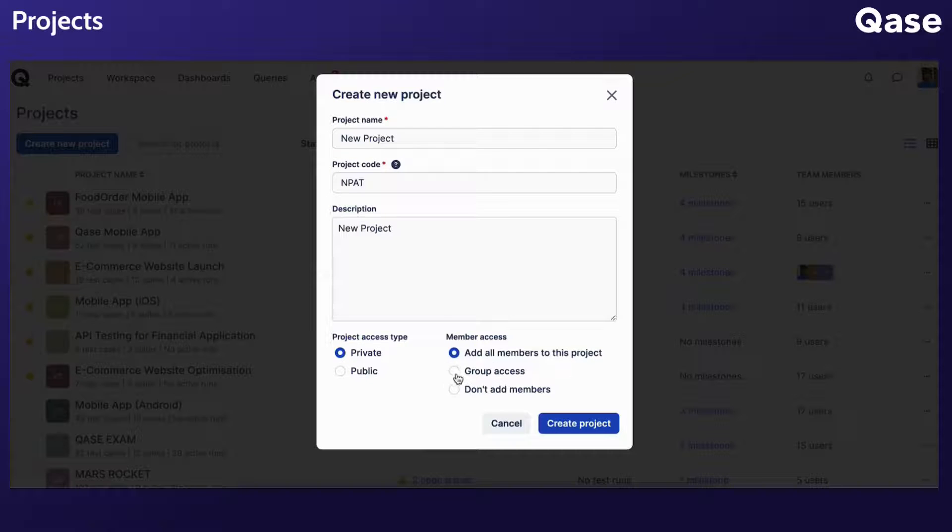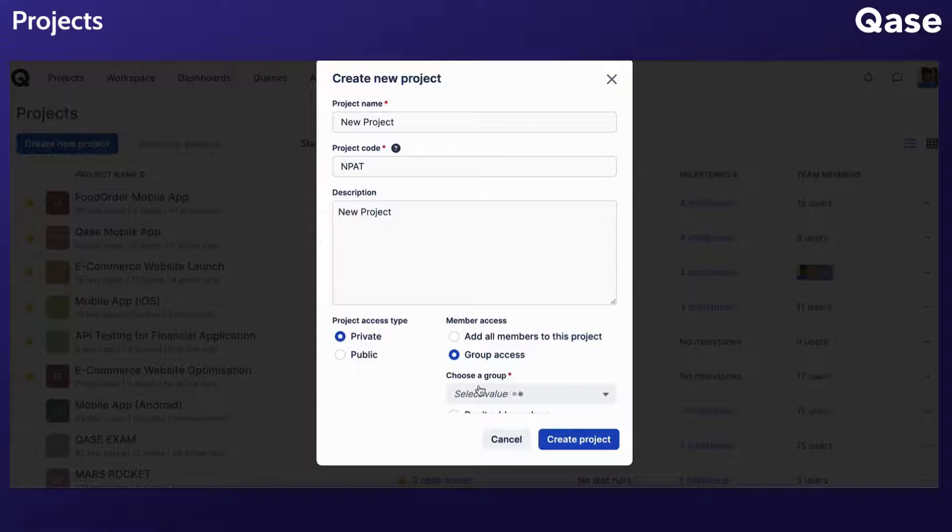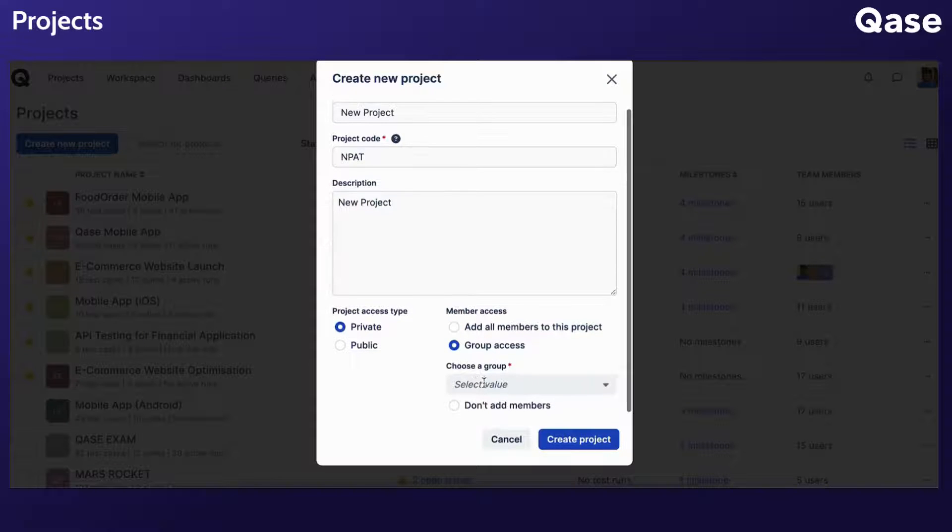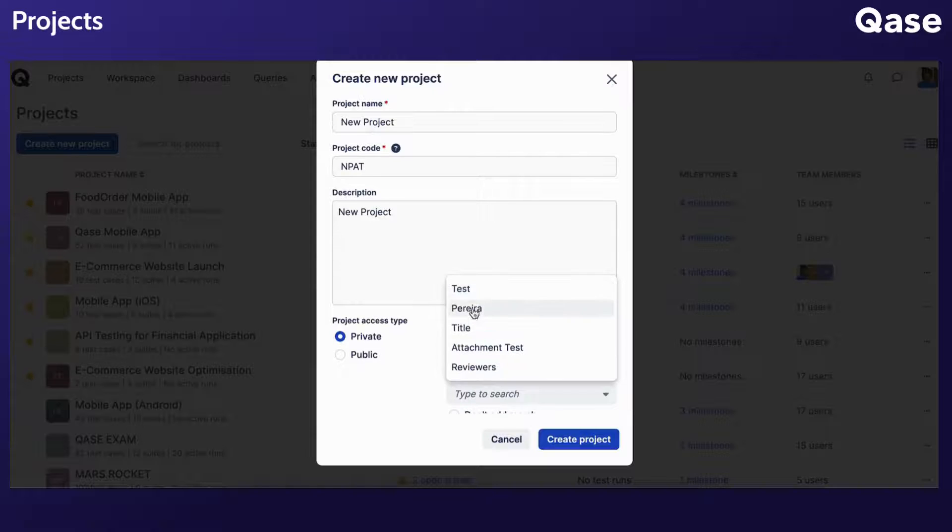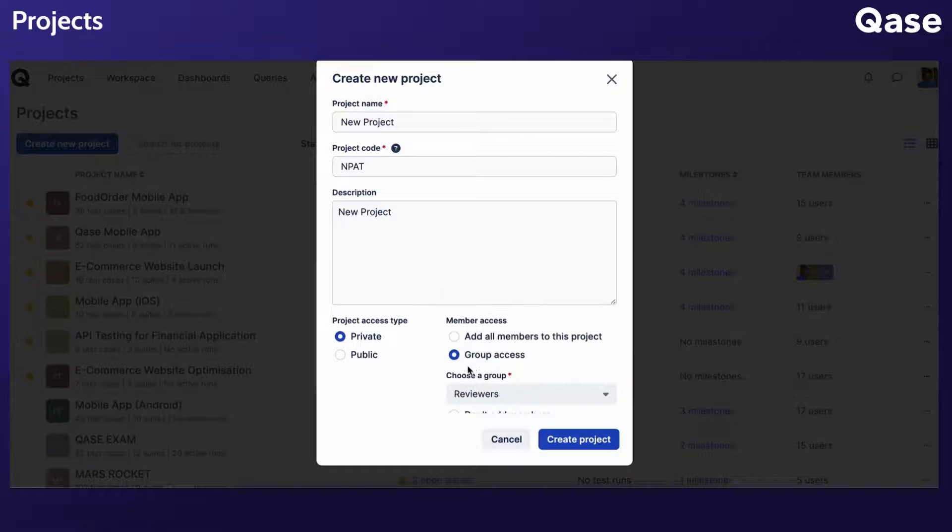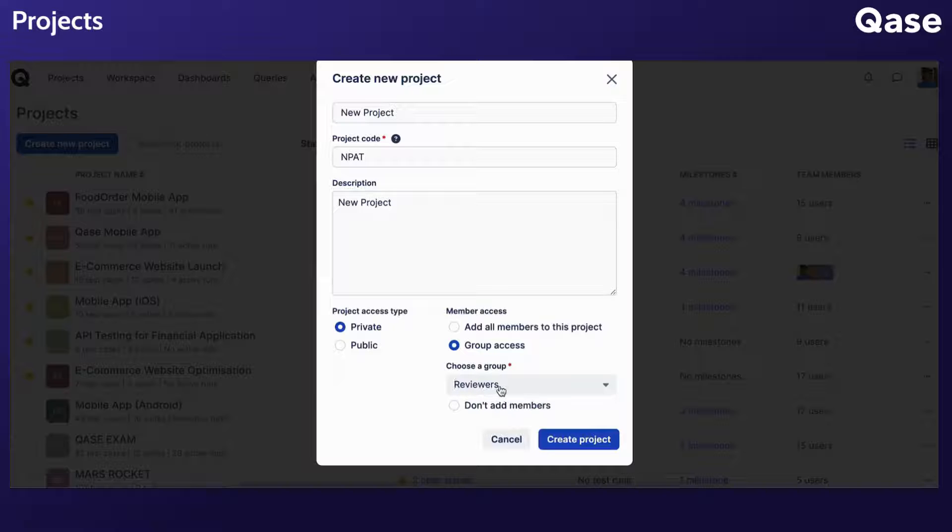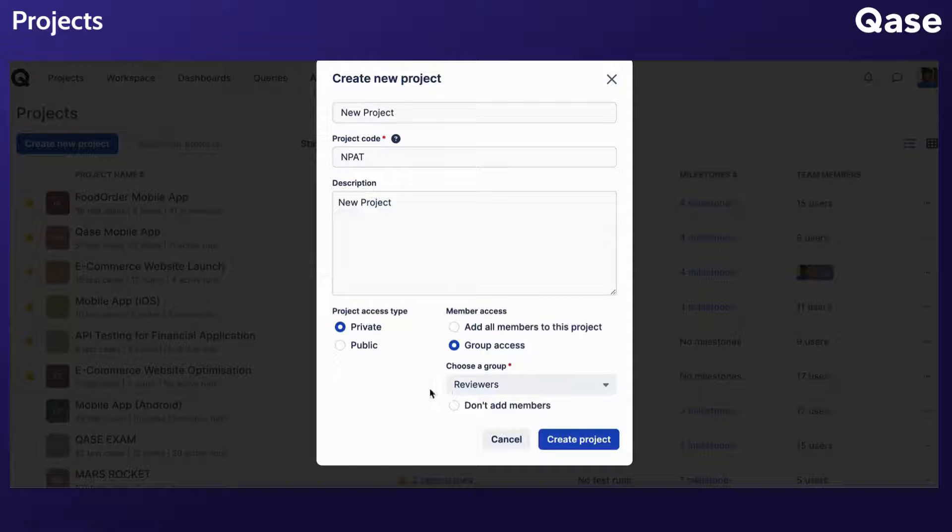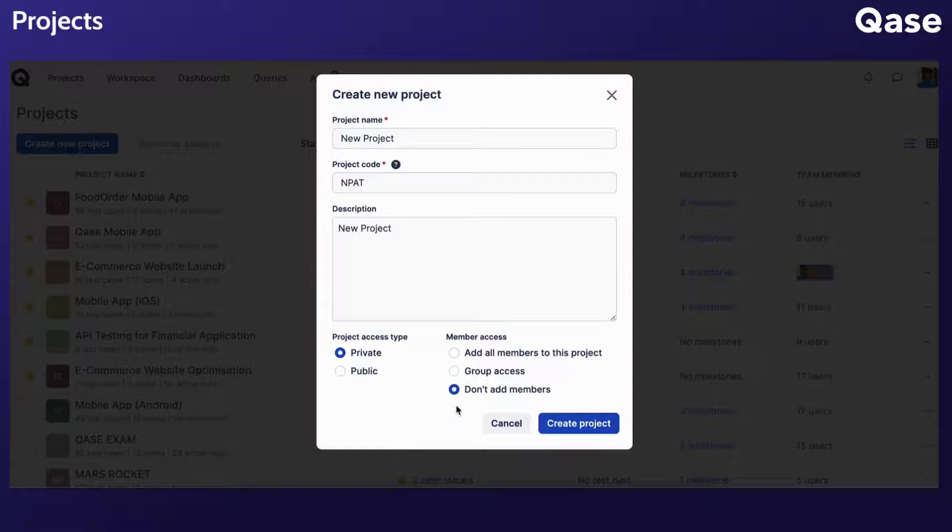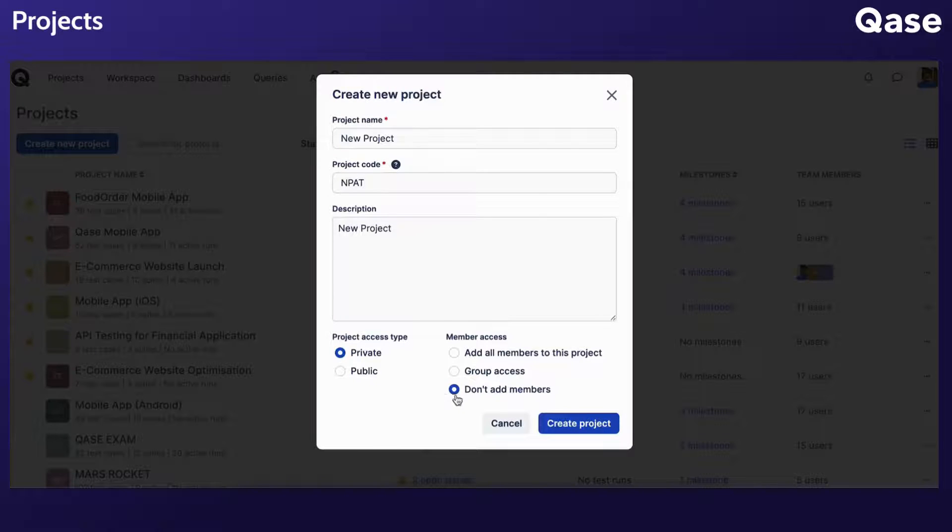Group access allows you to select a pre-existing group granting them access to the project. When new individuals are added to the group, they automatically gain access to the project. Don't add members keeps the project visible to you only until you're ready to share it with others.